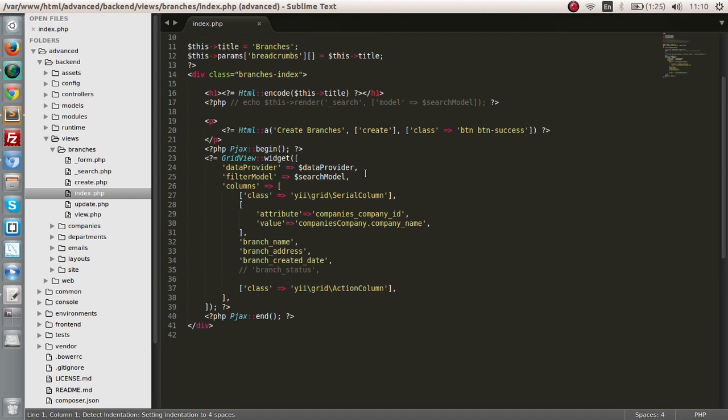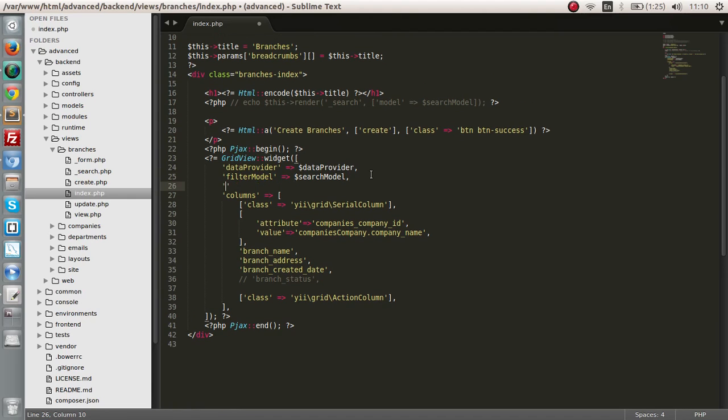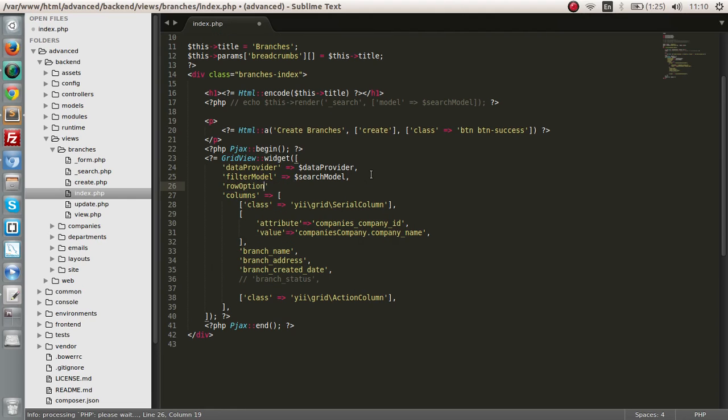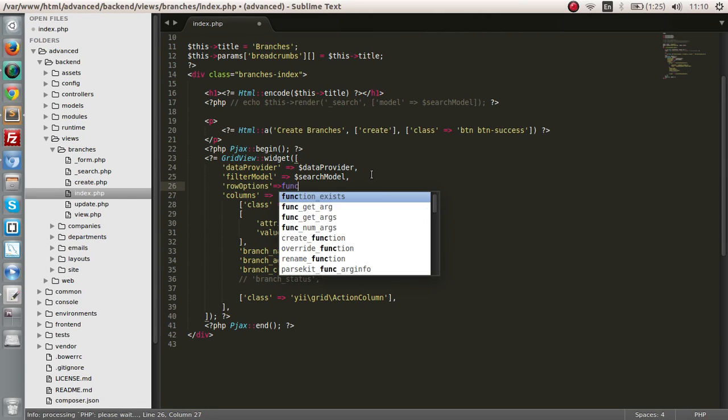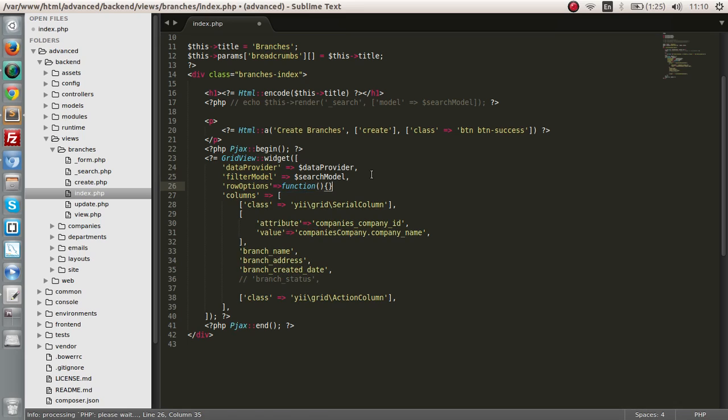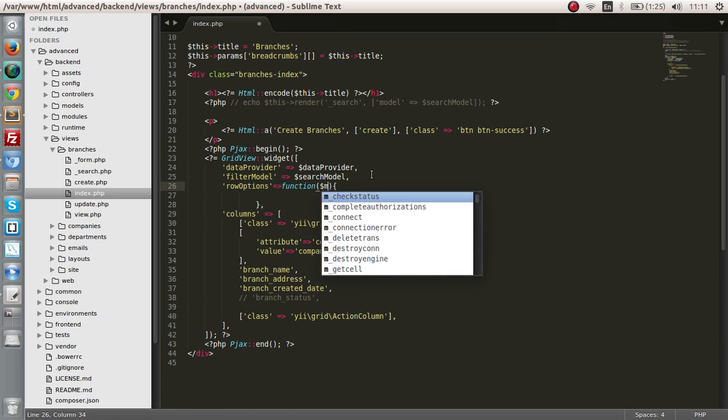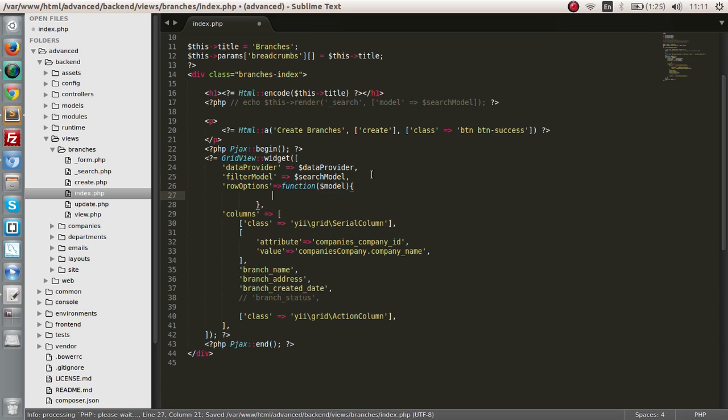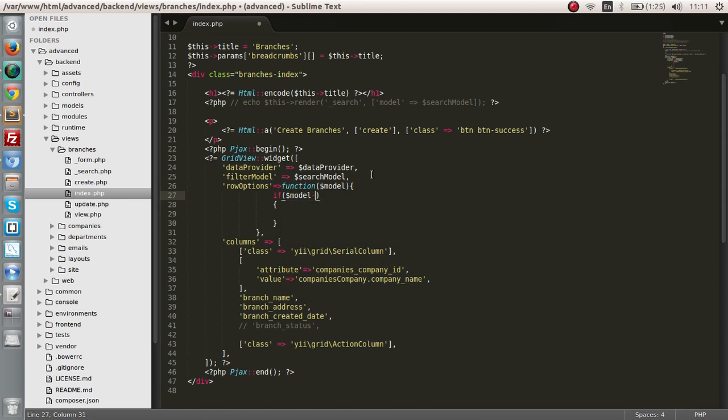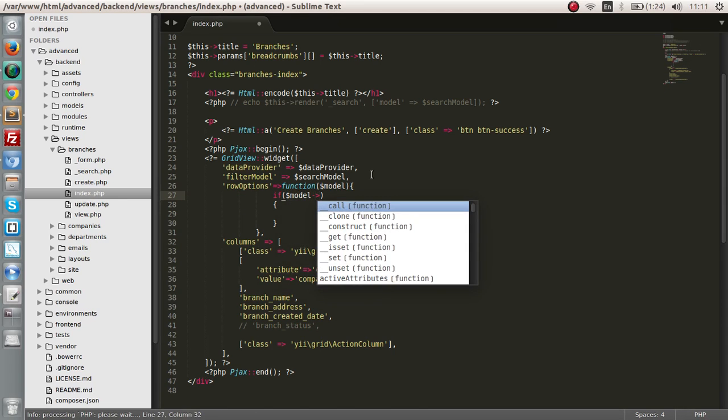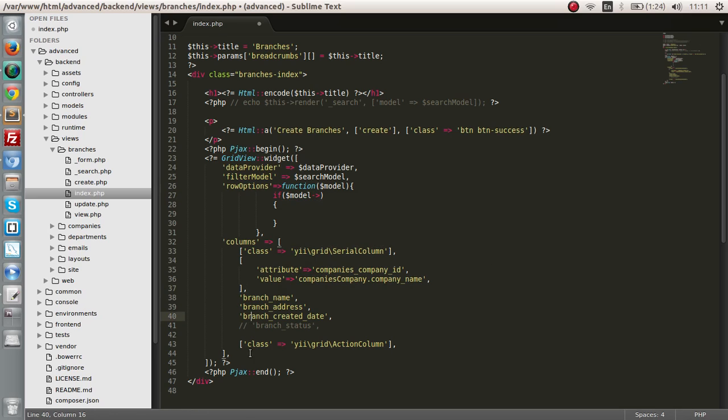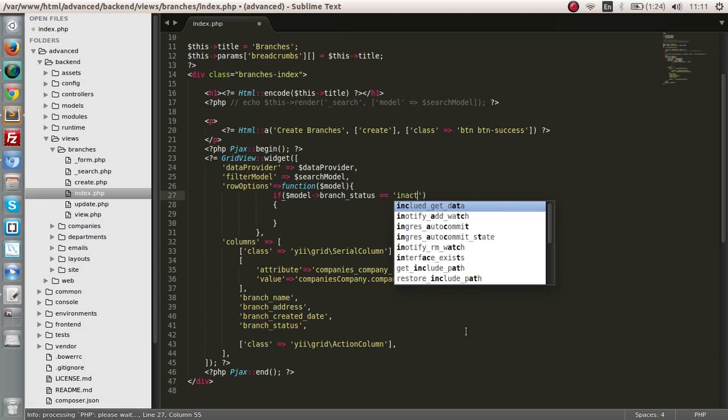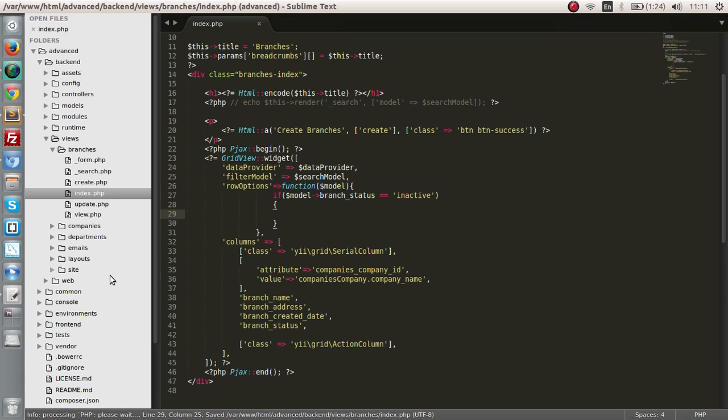Right now, we can give this something called the row options. This will take in a function and we have to pass the model. What we are doing is, if a particular model, the branch status for example, is equal to inactive, then we have to give this row a class.